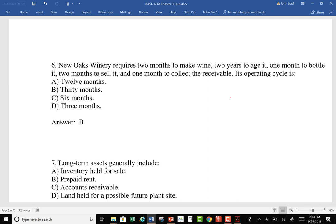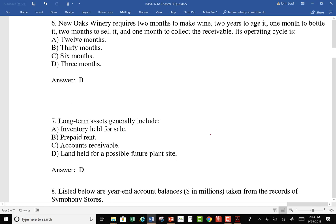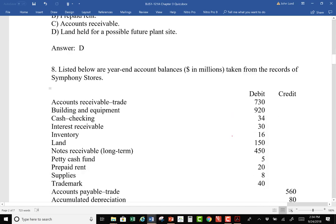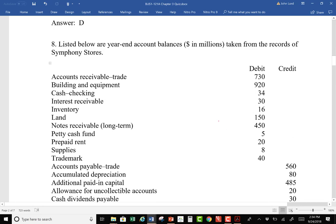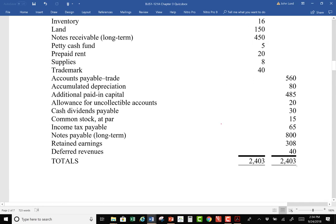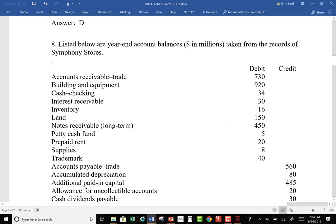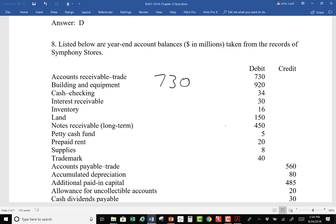Long-term assets generally include land — the rest are all clearly current. Now we pick out the current assets with numbers: accounts receivable $730, cash, interest receivable $34, inventory $16, petty cash $5, supplies $8, and prepaid rent $20. The allowance for doubtful accounts gets subtracted next to the receivable. Building, land, notes receivable long-term, trademark, and accumulated depreciation are non-current. Total current assets come out to $823.